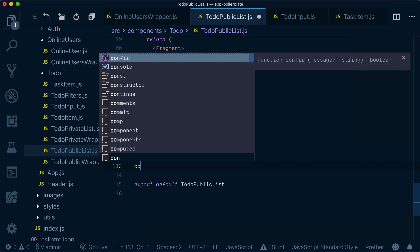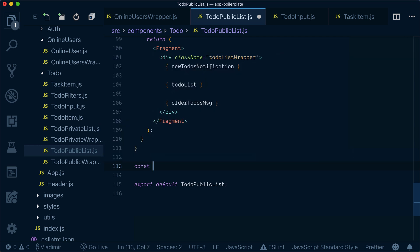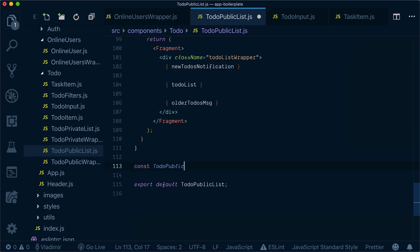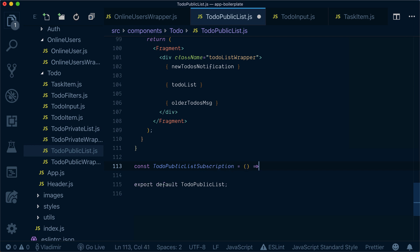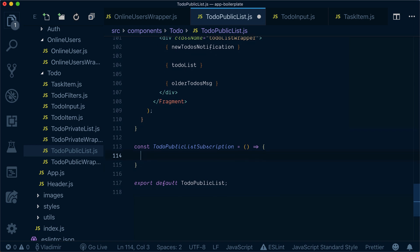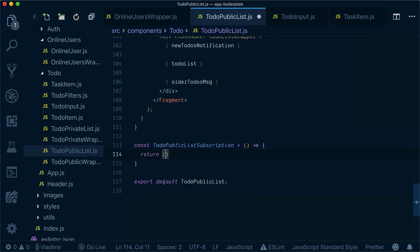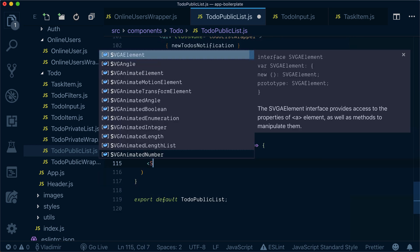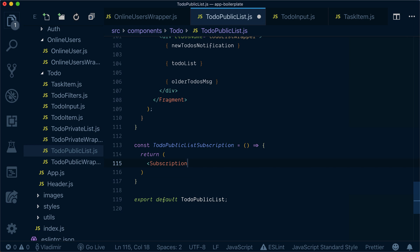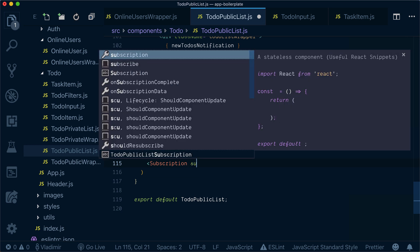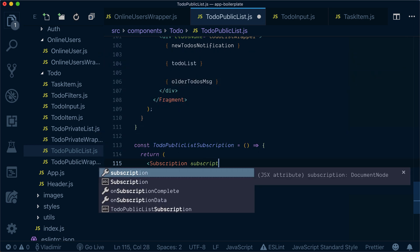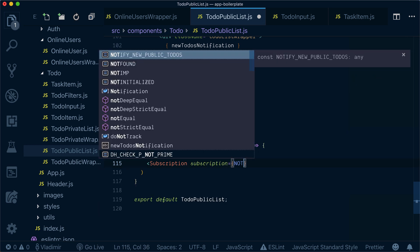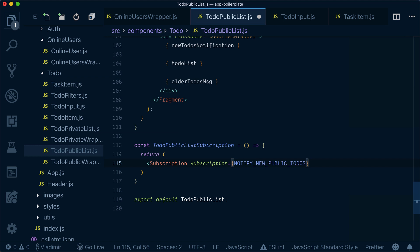create a TodoPublicListSubscriptionWrapper. It will return the subscription component with the notifyNewPublicTodos subscription.